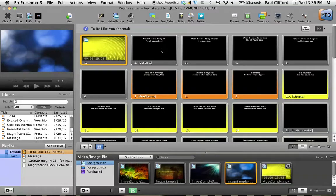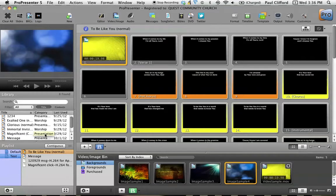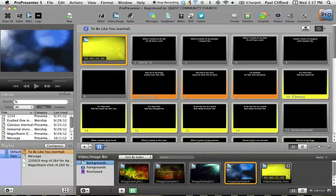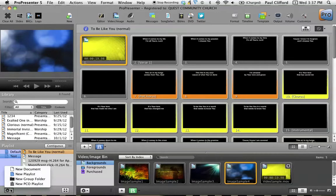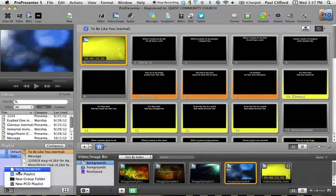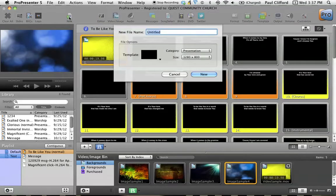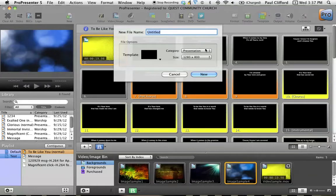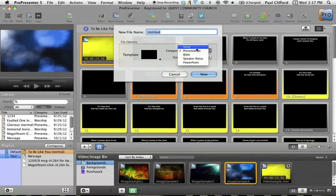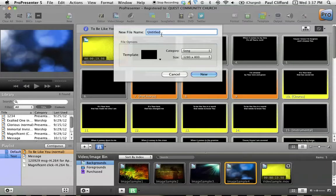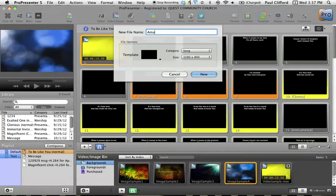So the first thing you should know is how to create a new song. There are actually a few different ways to do it. The most default way is to go down here and create a new document or to go up here and create a new presentation. Now you'll notice that you have a few different options here. You can make things in different categories. Let's change the category to song. Let's call this Amazing Grace.